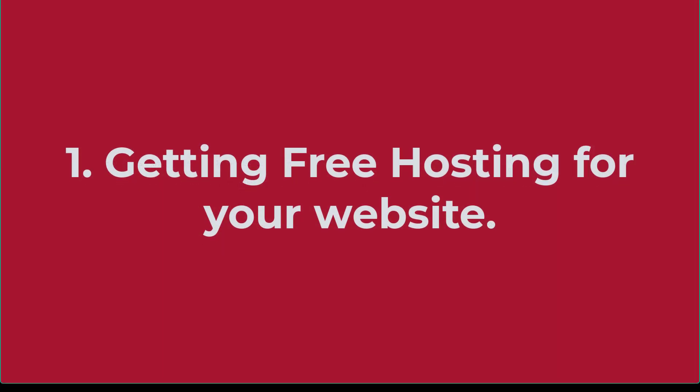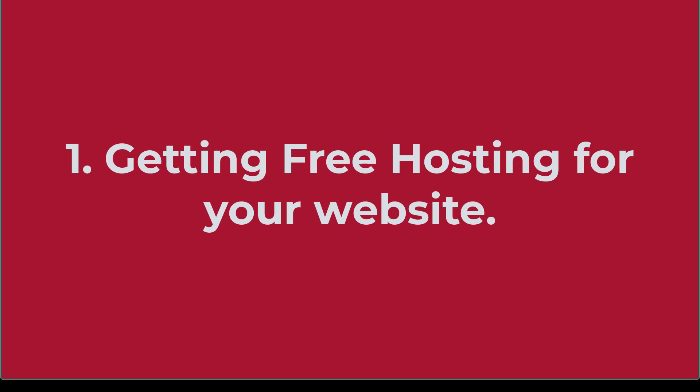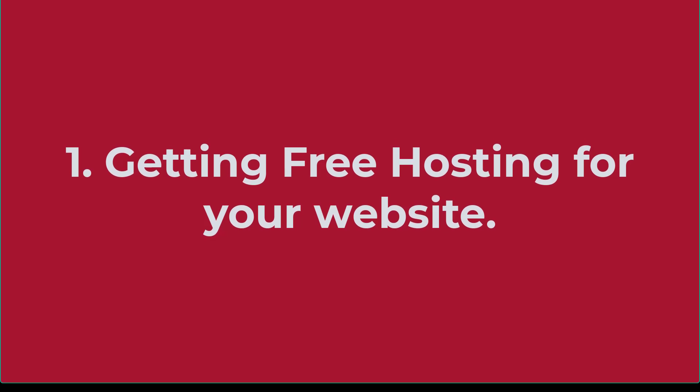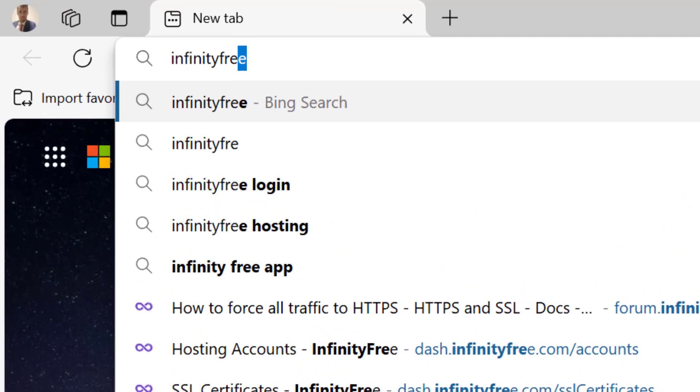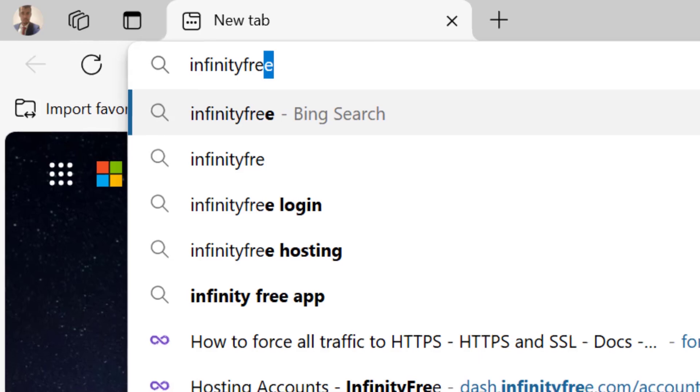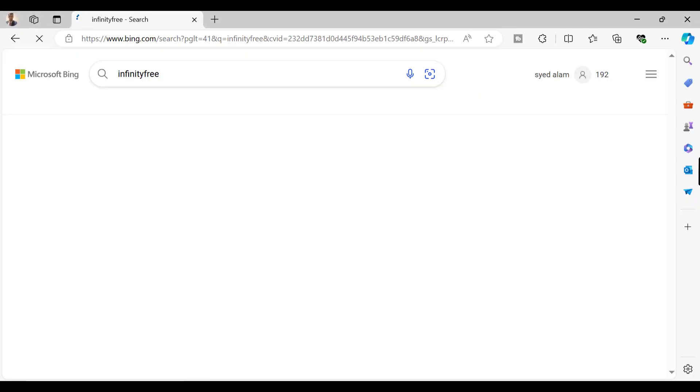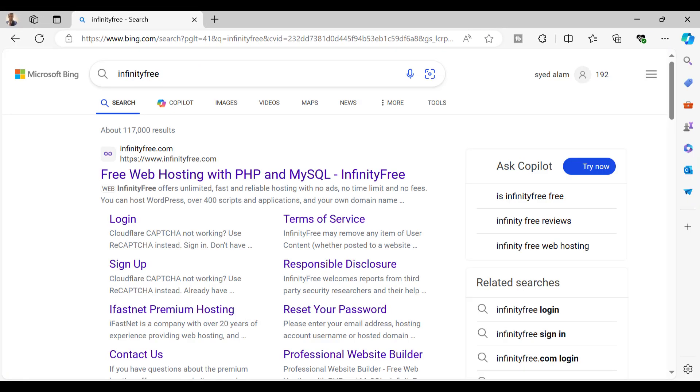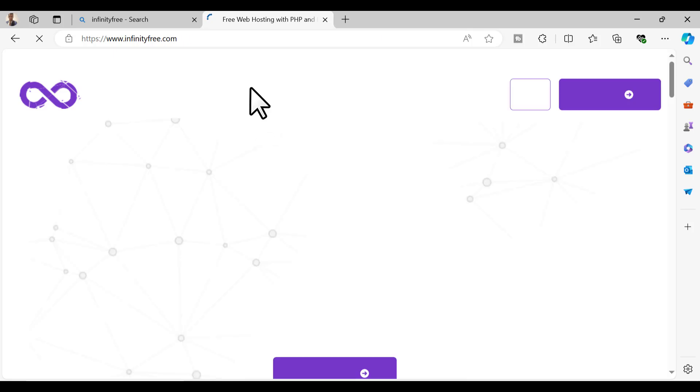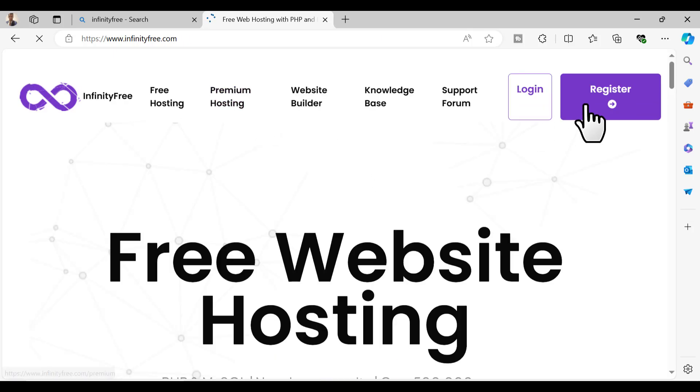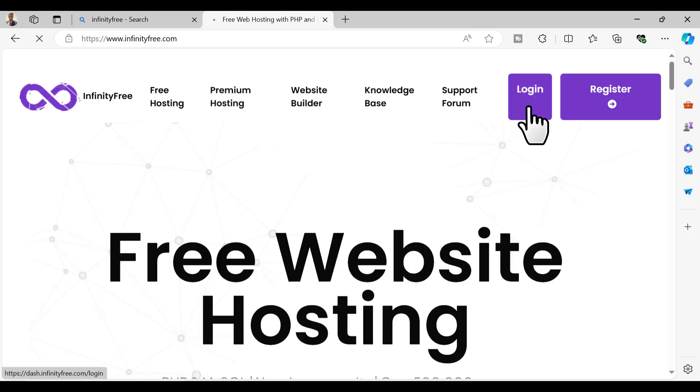First thing is getting free hosting for your website. For that, open Google and enter InfinityFree or InfinityHost and click on this link. This will take you to infinityfree.com. Click on register. I already have an account, so register and then click on create account.